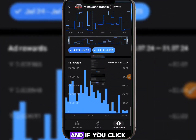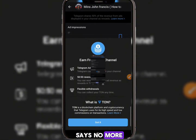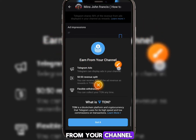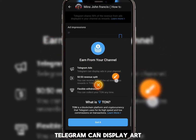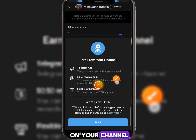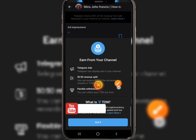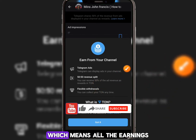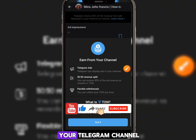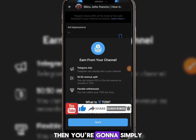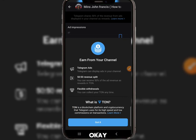If you click the section that says 'Learn More,' you'll see that Telegram can display ads on your channel, and you get a 50/50 revenue split. That means Telegram takes 50% of the earnings and you keep the remaining 50%.